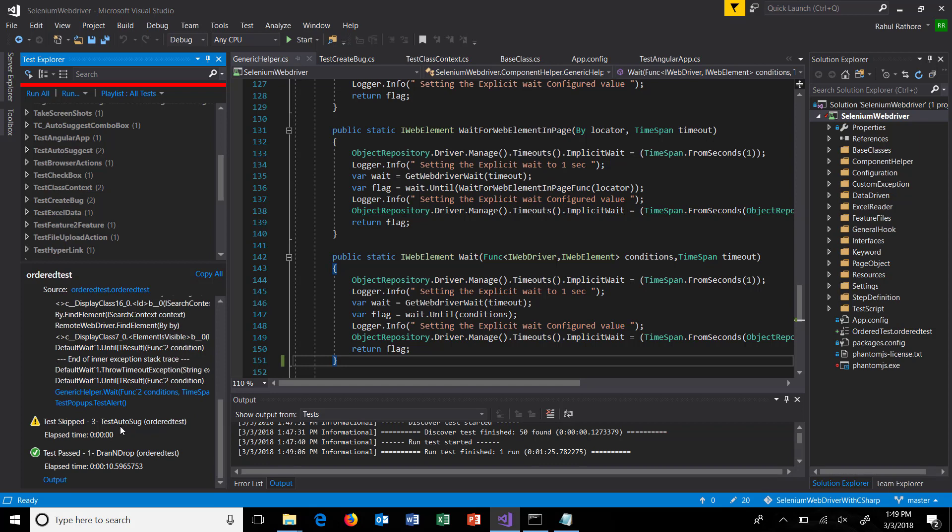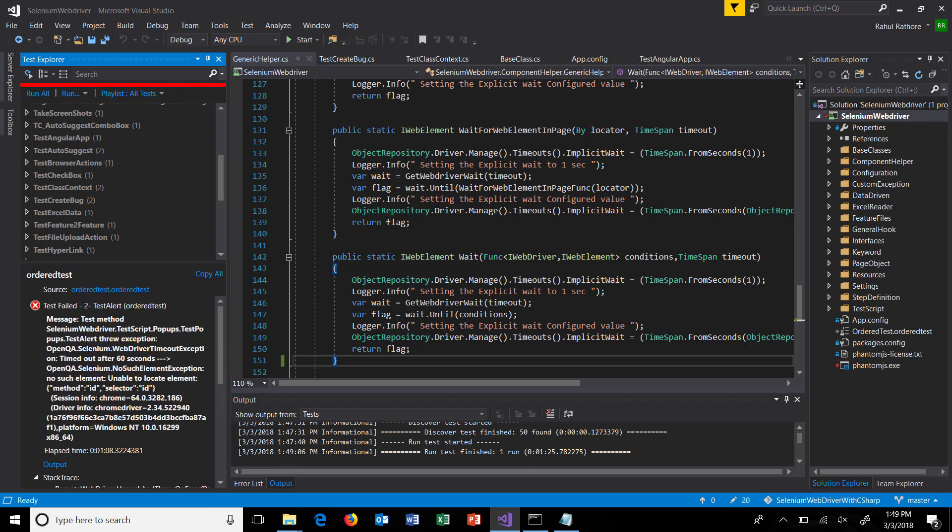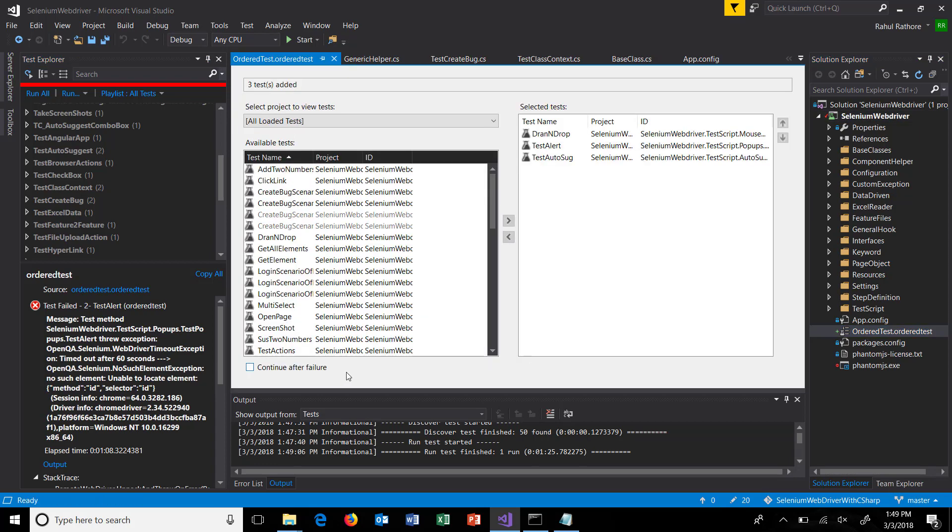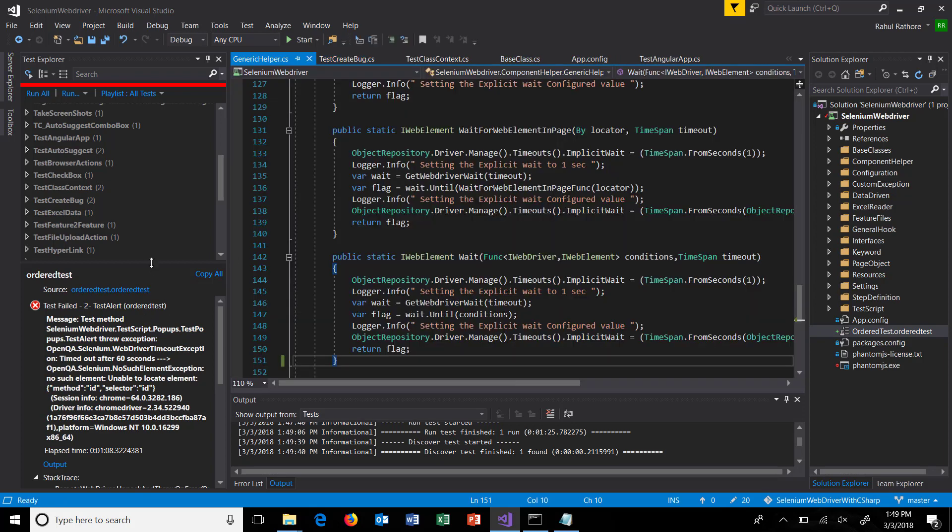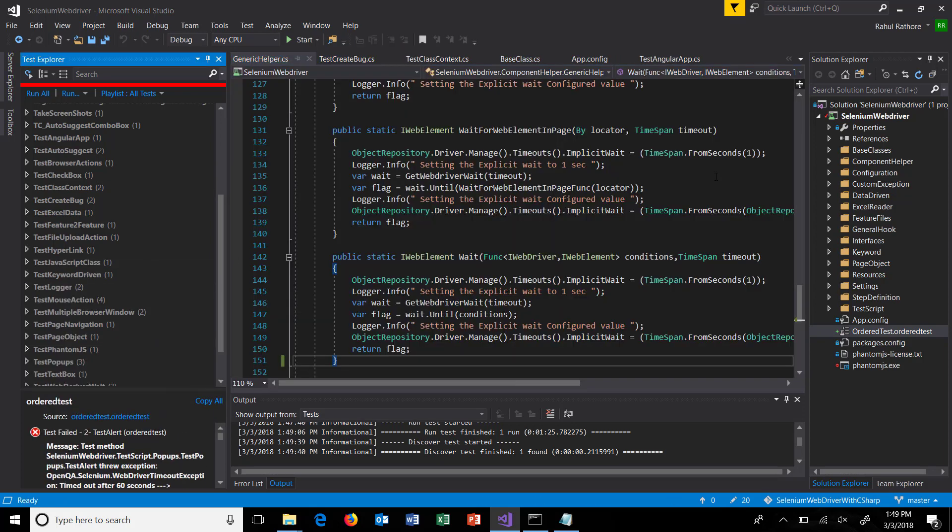Now in the situation where you want to continue with the execution despite failure, you can configure this in the ordered test. Just select this checkbox, and now in case of any failure among the tests, it will proceed with the execution of the next test.